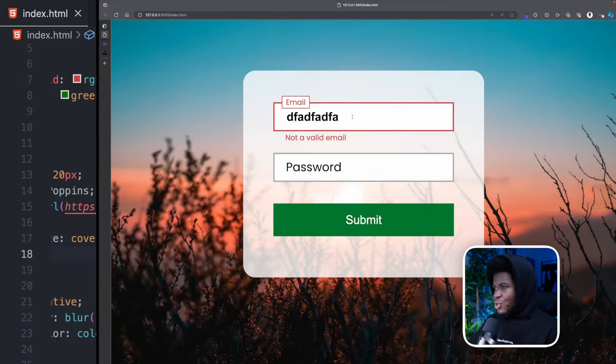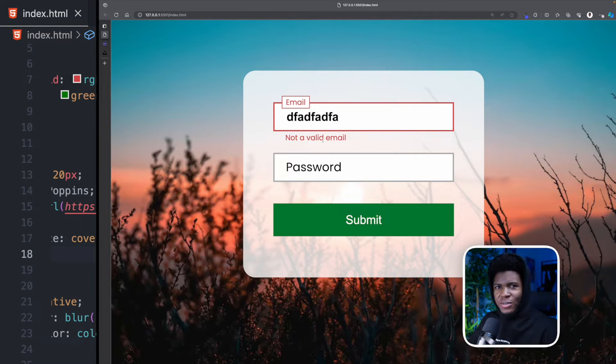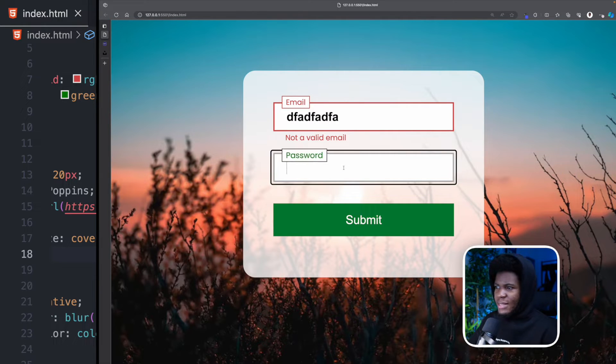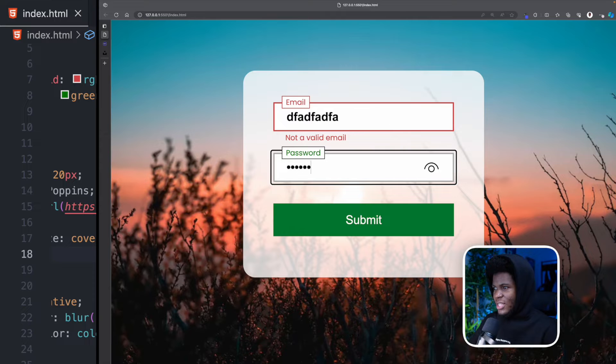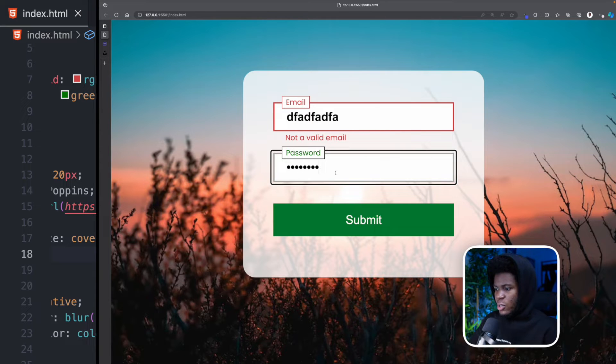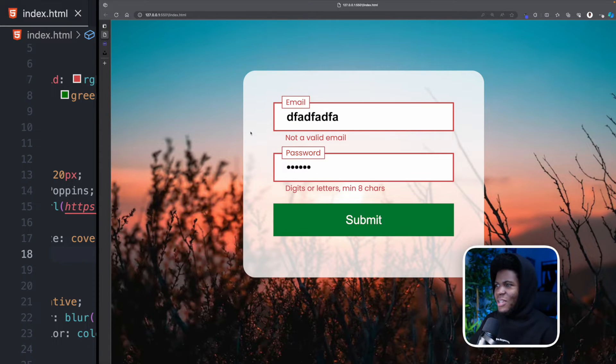You can see we get this shaky effect and then we have this text not a valid email. And let's say we enter a password that doesn't match the expected requirements. Oh this actually matches it. Let's do something like this.